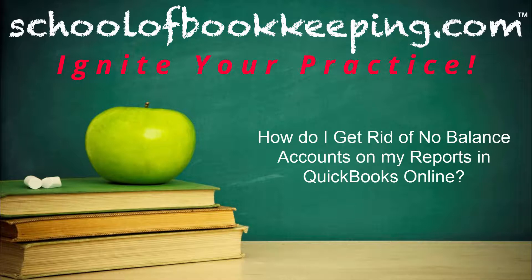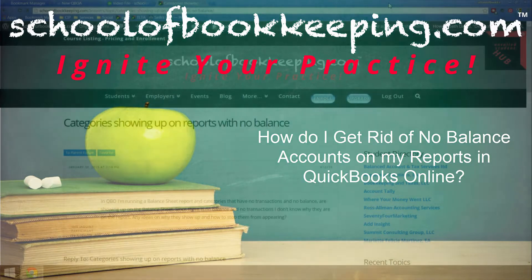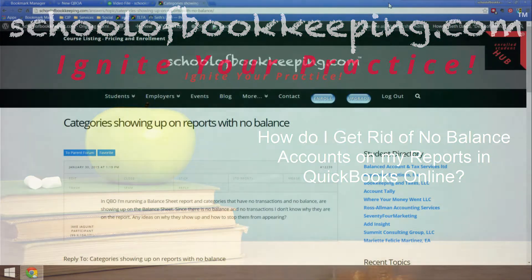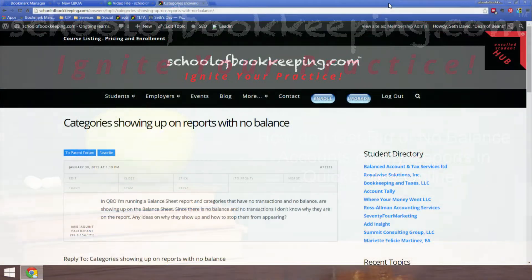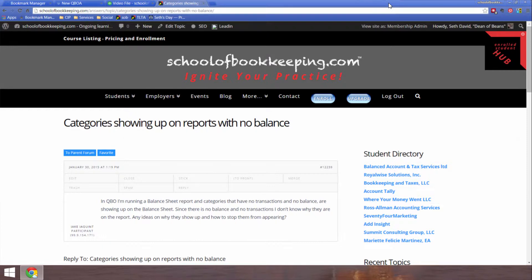This time we're talking about how do I get rid of those no-balance accounts on my reports in QuickBooks Online. Categories are showing up on reports with no balance. This is the essence of the question that came in on our answers forum right here at SchoolofBookkeeping.com, available to registered students.